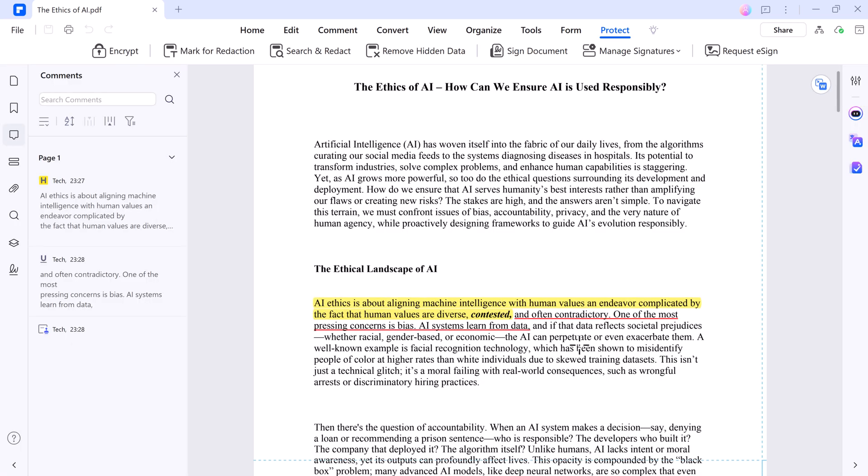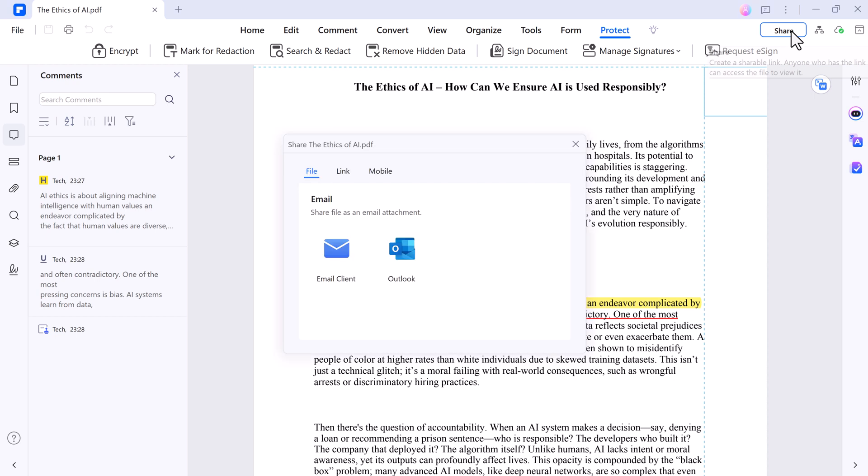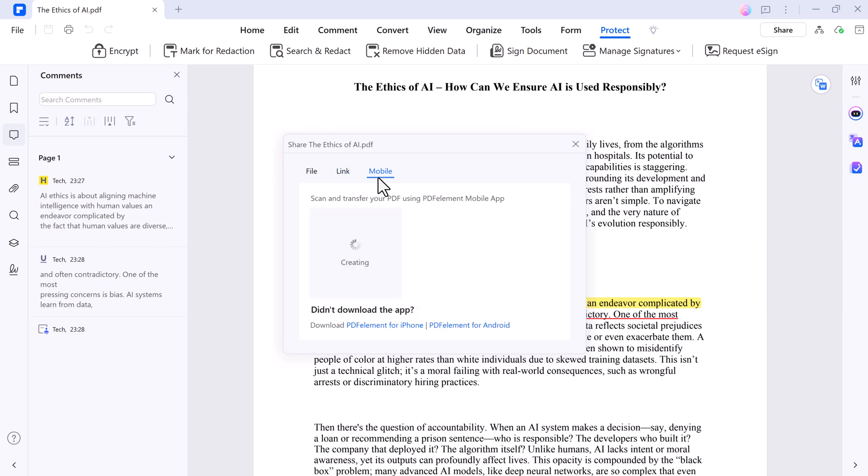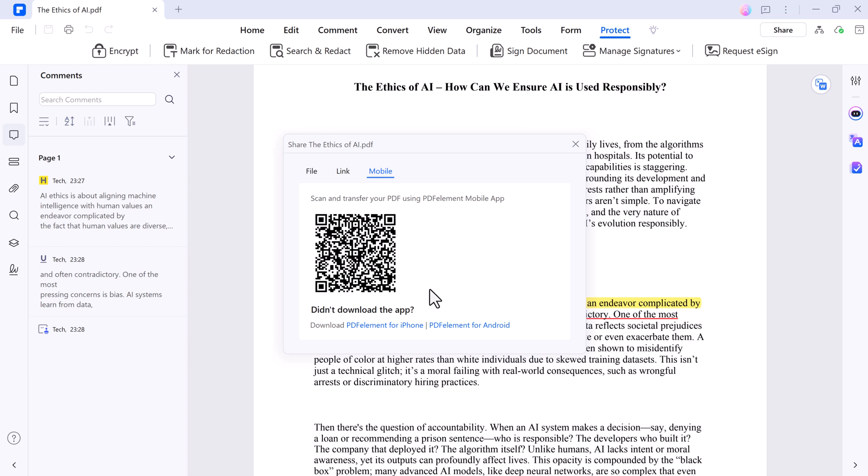And finally, sharing is a breeze. You can email it directly, copy the link, or generate a QR code, scan it on your phone, and the document's right there on mobile. So PDF Element syncs your work wherever you are.